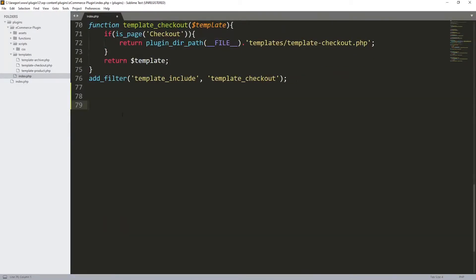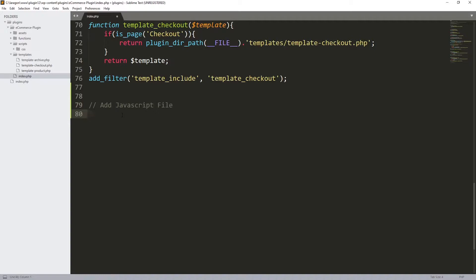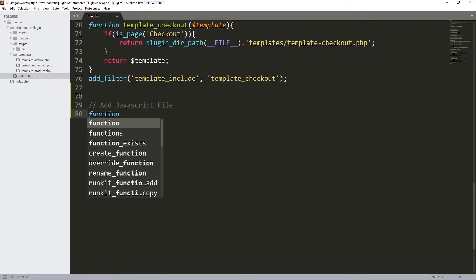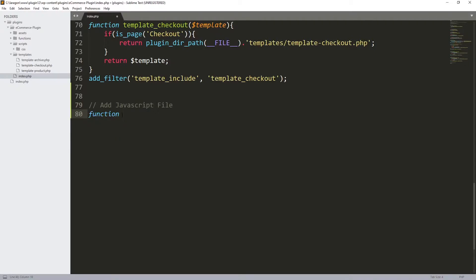I'm going to scroll all the way down and start with a function. But before that, let's do a comment. Let's call this one 'Add JavaScript file' just to keep everything organized. I'm going to start with a function, so function over here and let's call it add_js.